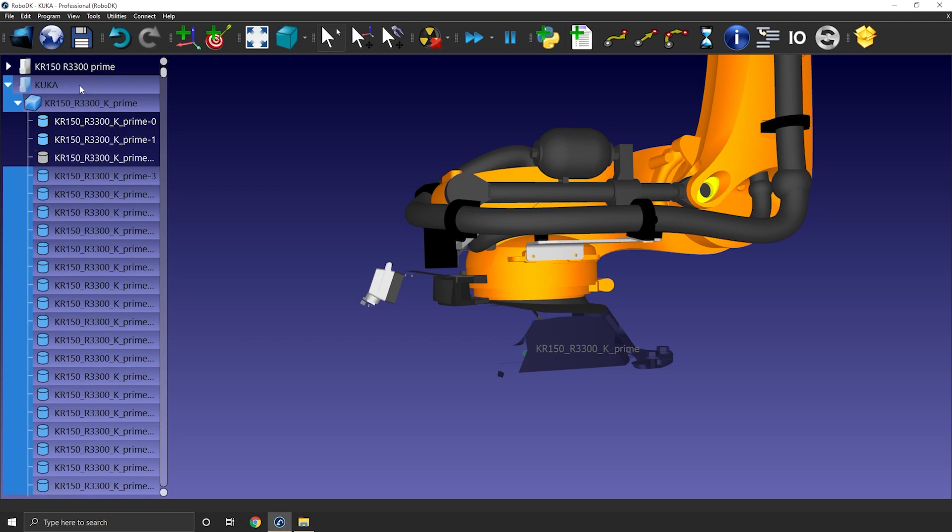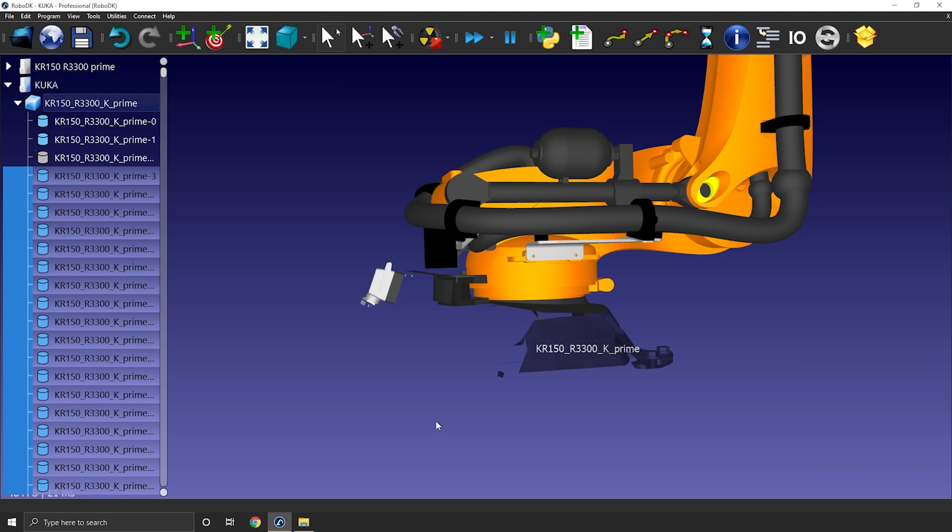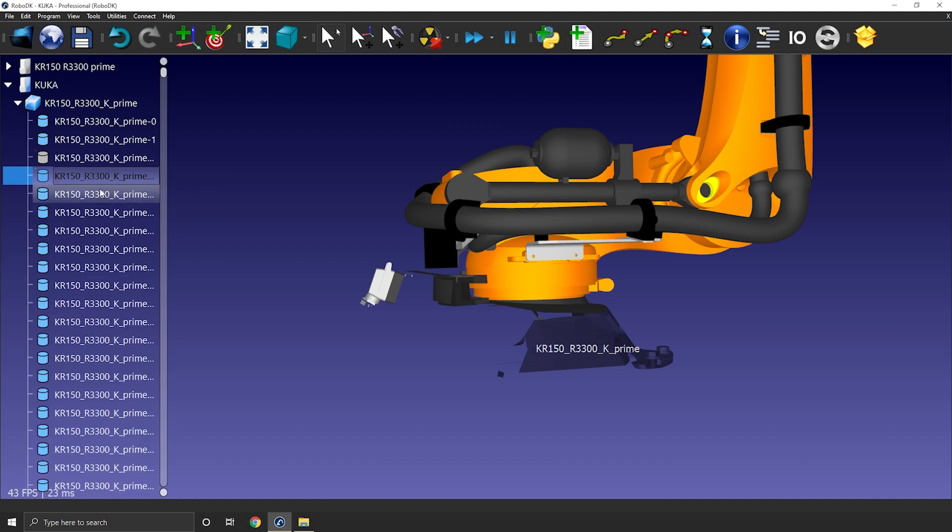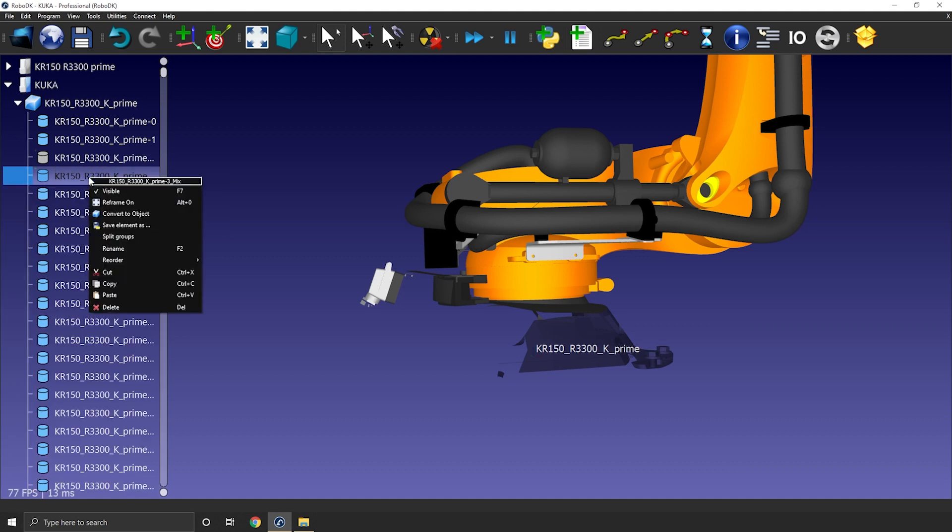So if I hold ctrl and press both of them to unselect them, I should be able to merge the rest together. Just like that. Now the option is available.